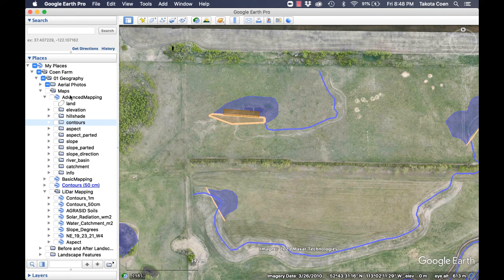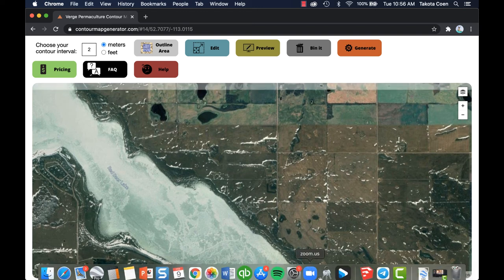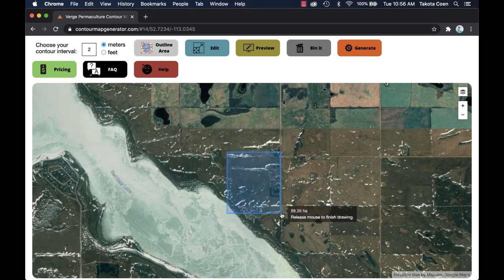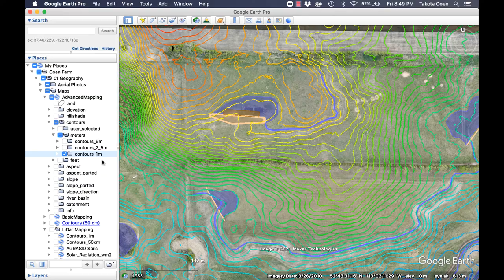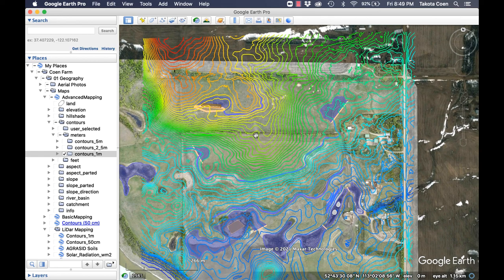For example, some of the data I got off contourmapgenerator.com includes my own data input into that program, because the data for our farm wasn't very good. I actually used the original data I purchased for $1,500 years ago and ran it through our contour map generator program. I was able to create an absolutely incredible contour map for our property.